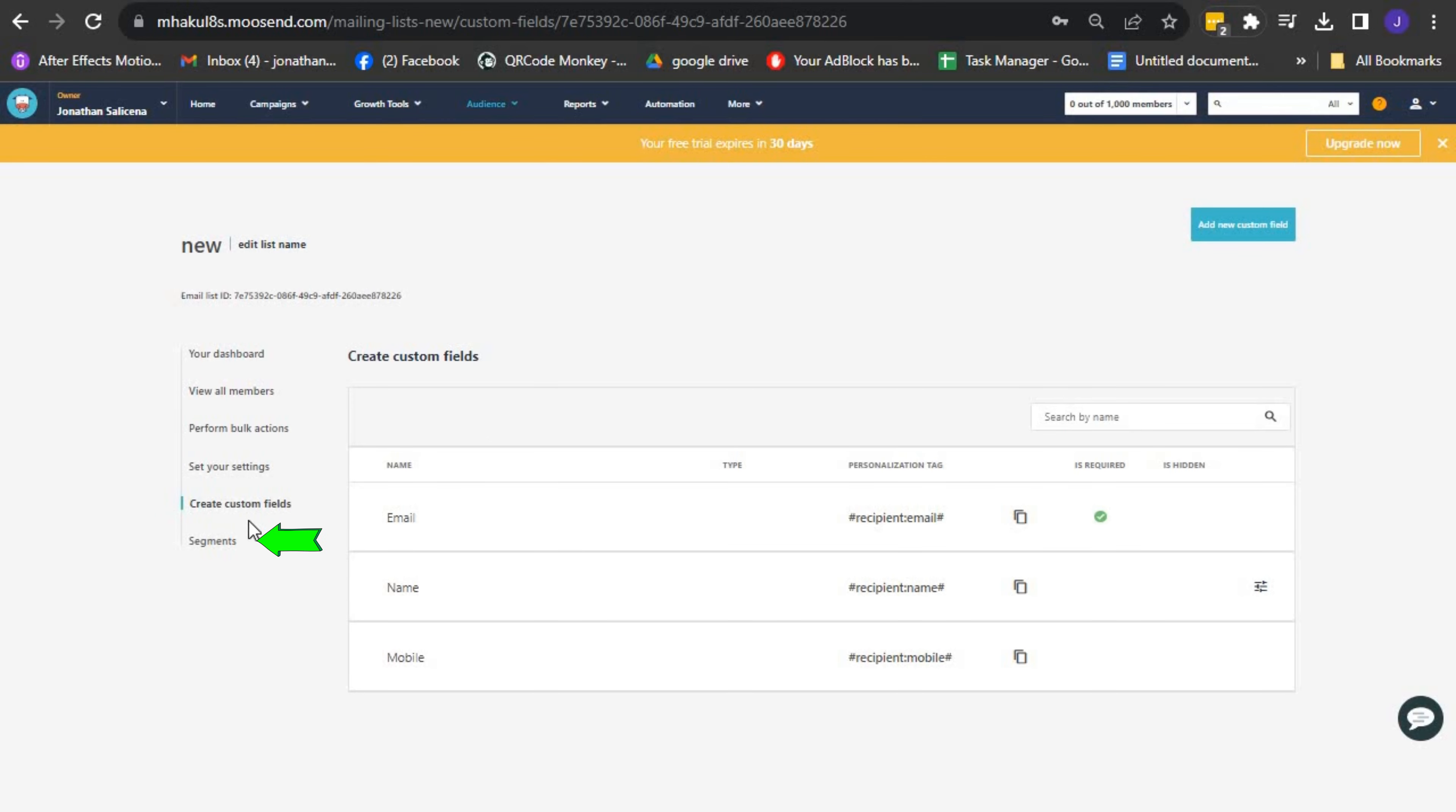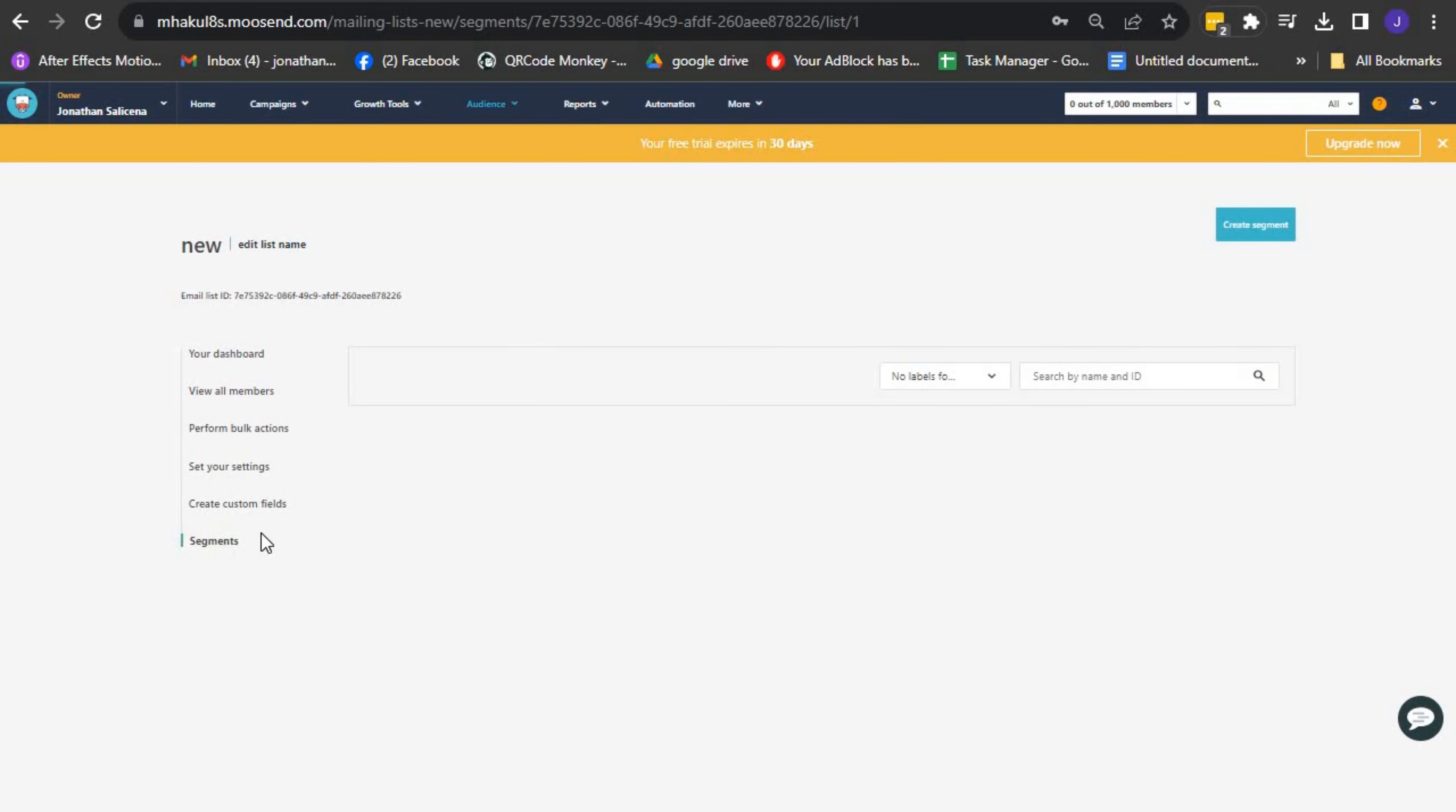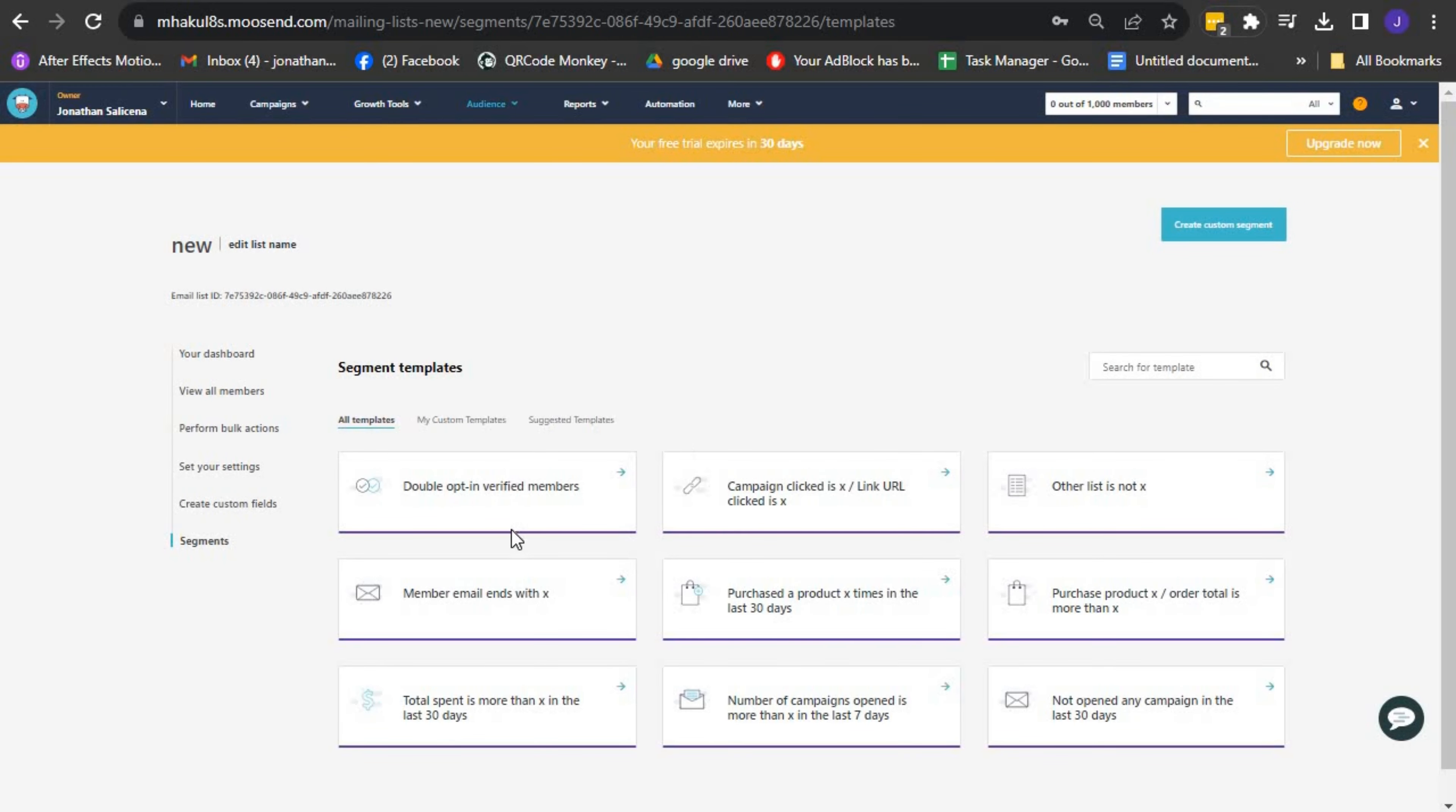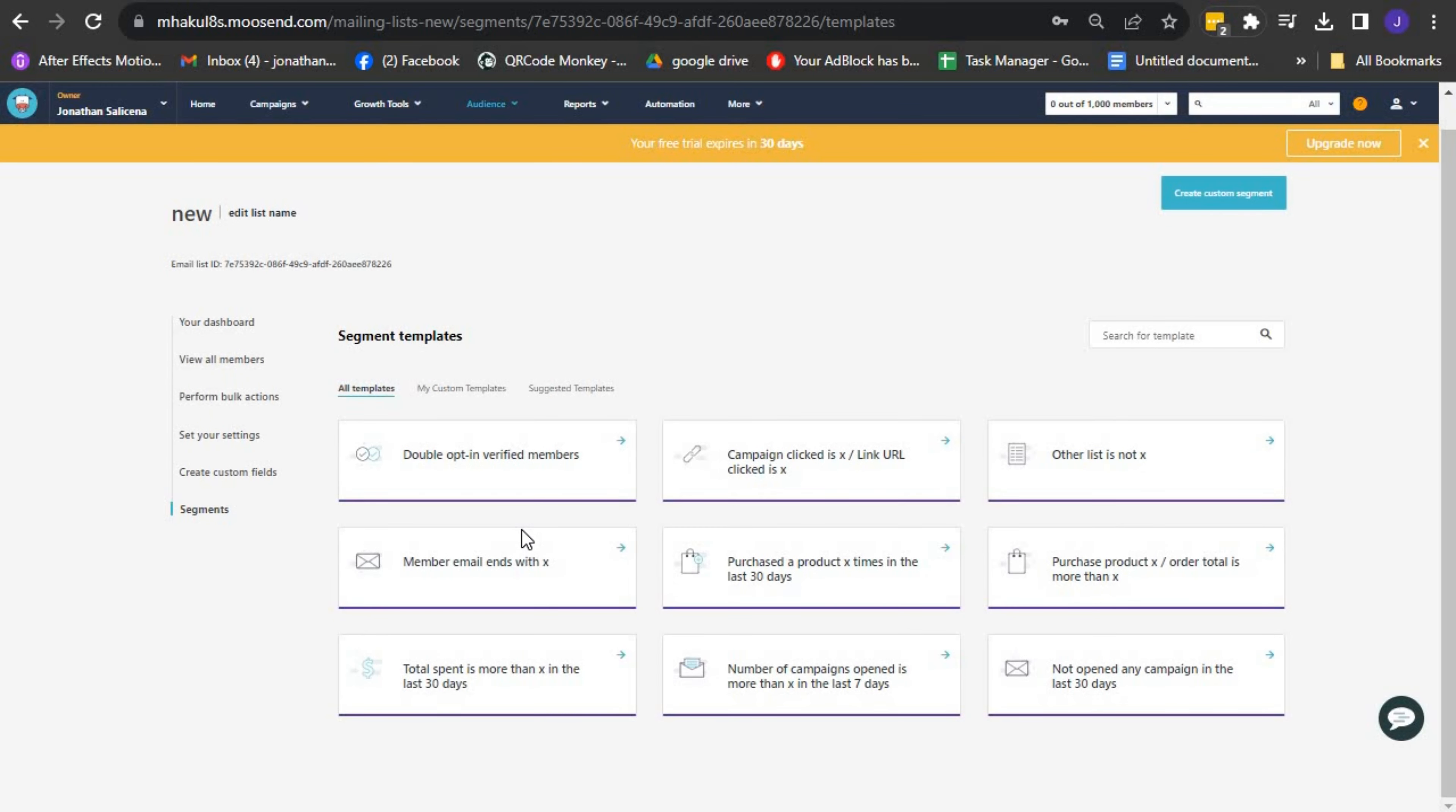Lastly, the Segments option provides the ability to create segments within your email list. Segmentation allows you to target specific groups of recipients based on common attributes, maximizing the effectiveness of your email campaigns.